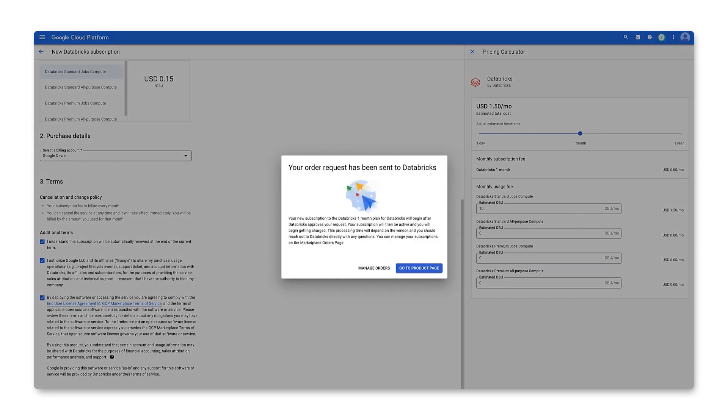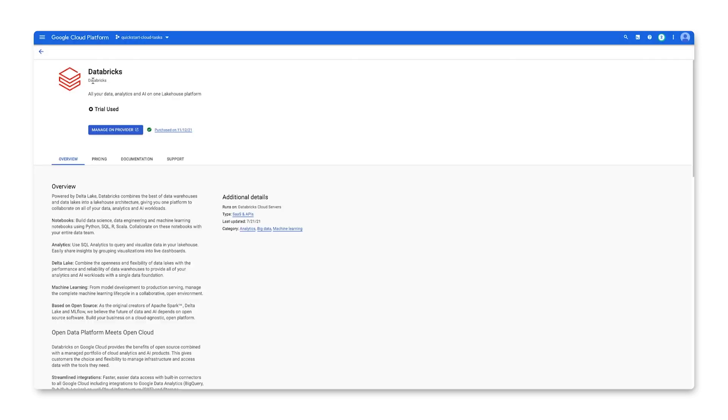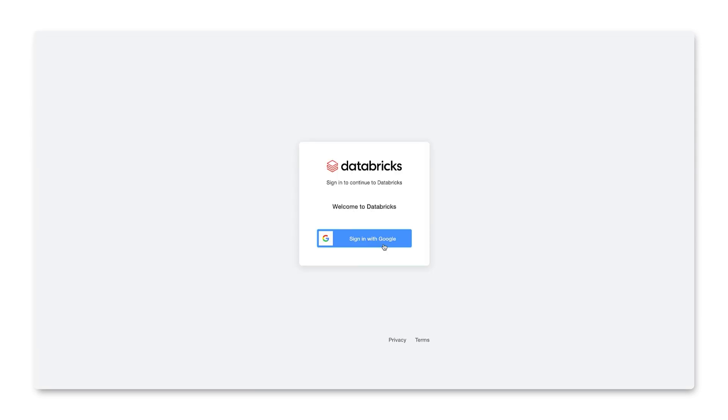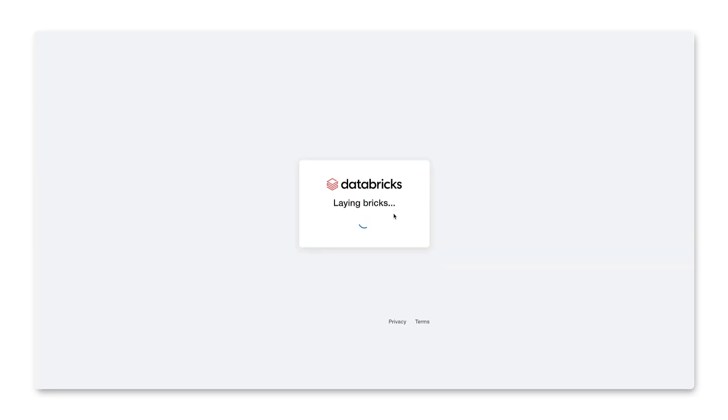Now let's move on to the next step, which is managing our subscription on Databricks. You'll need to register with the Databricks account to manage this solution. Sign up or log into your Databricks account.